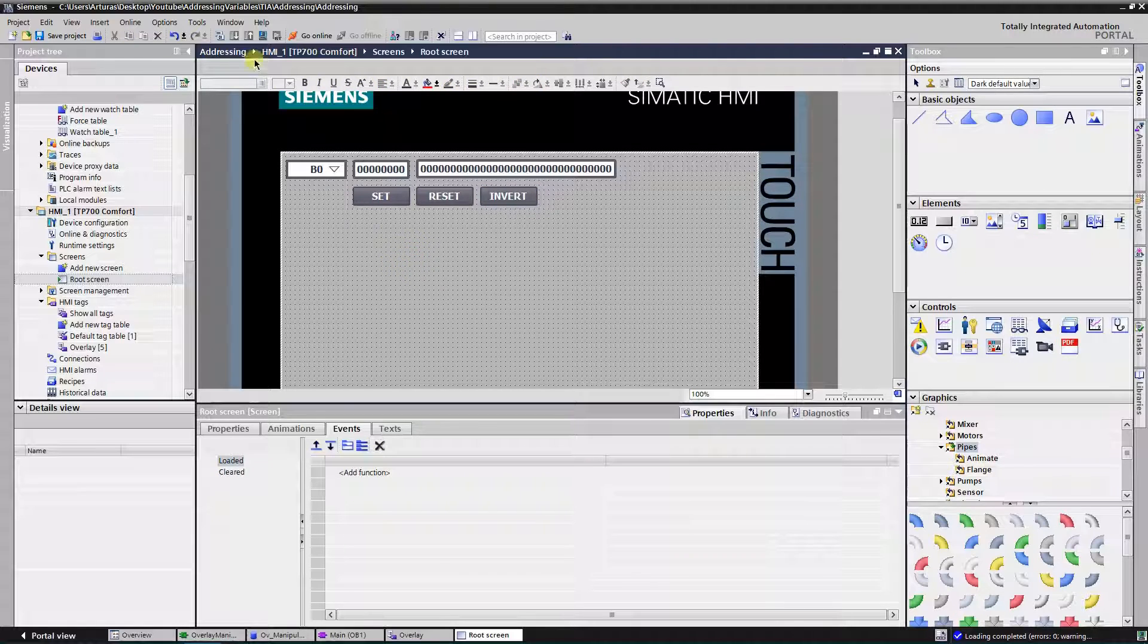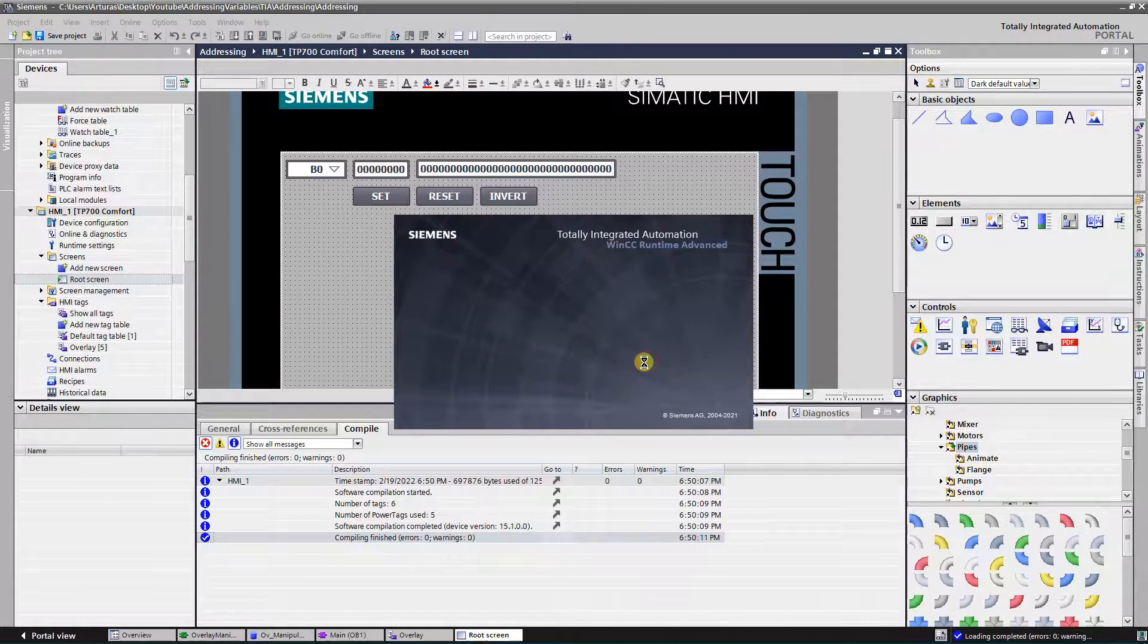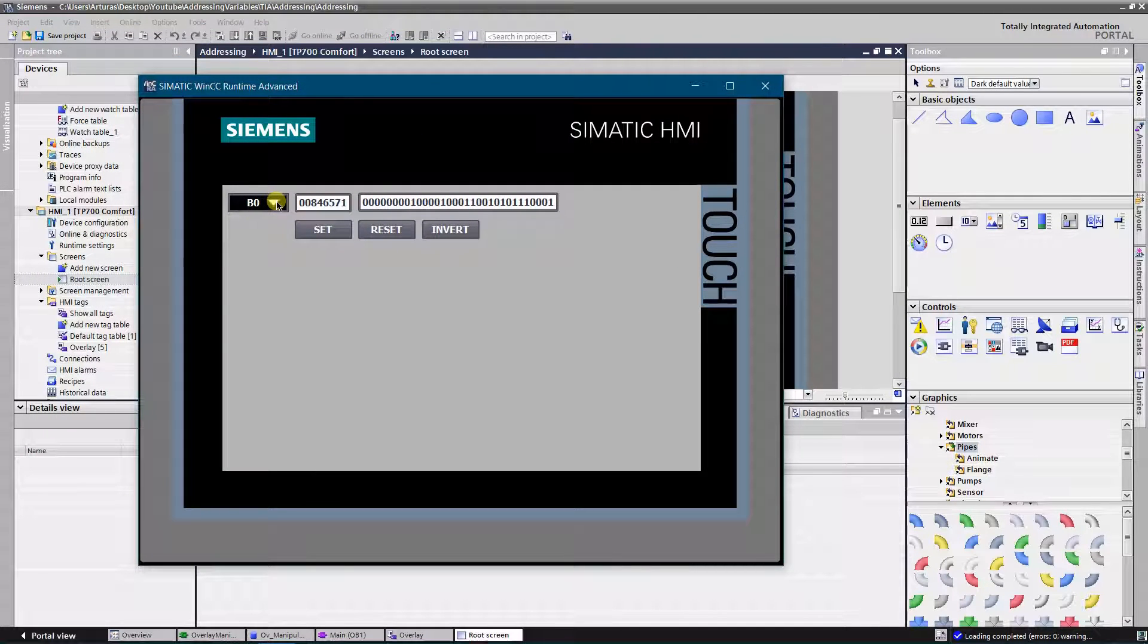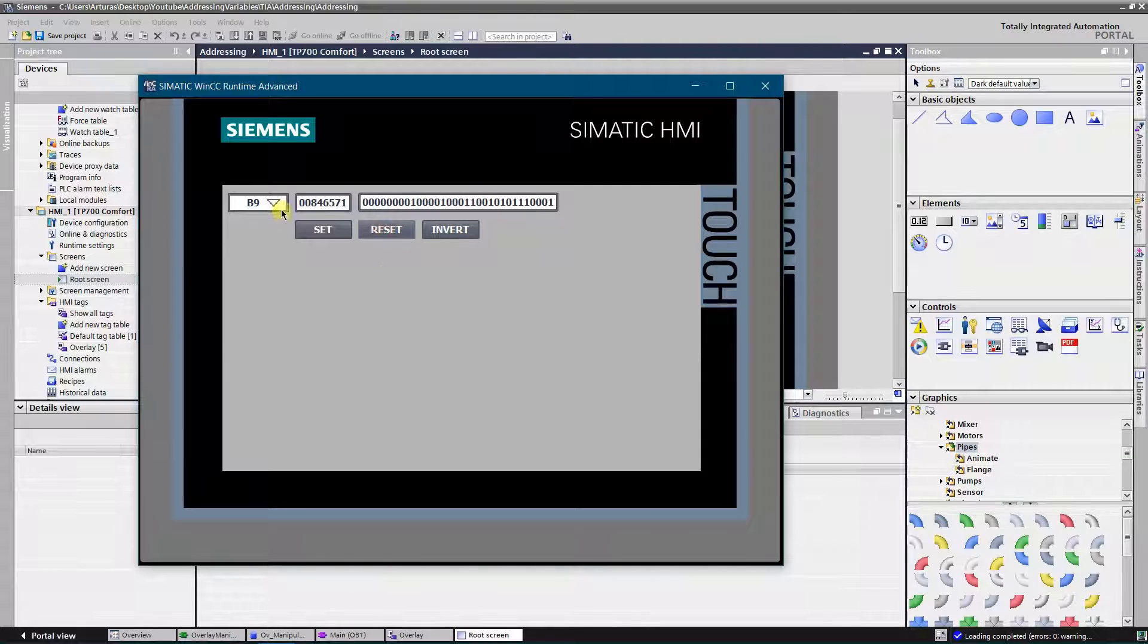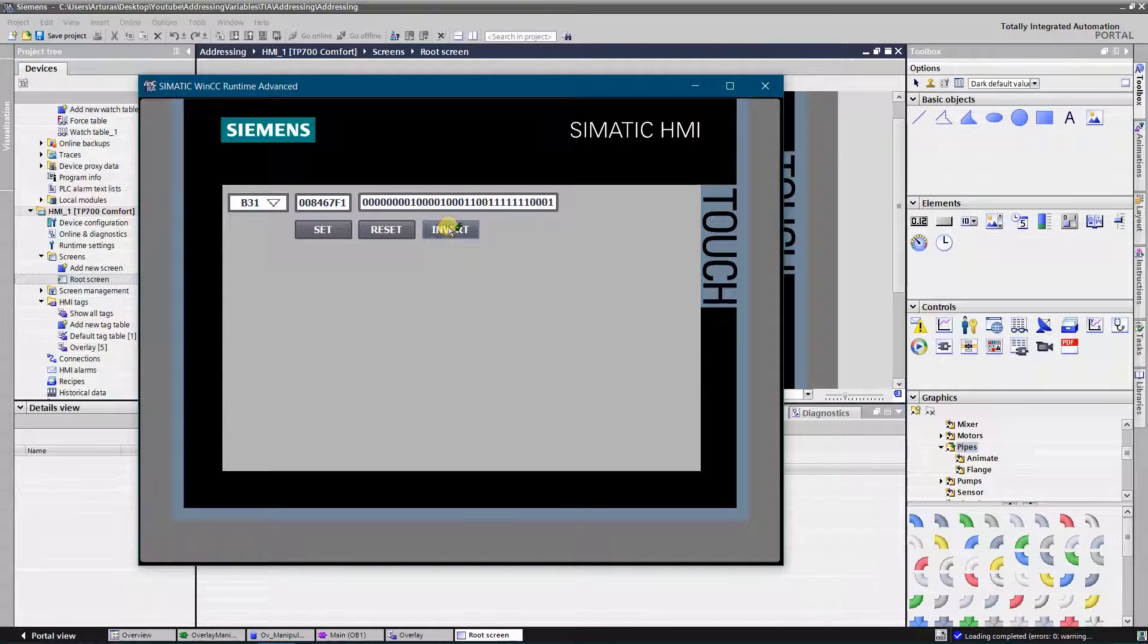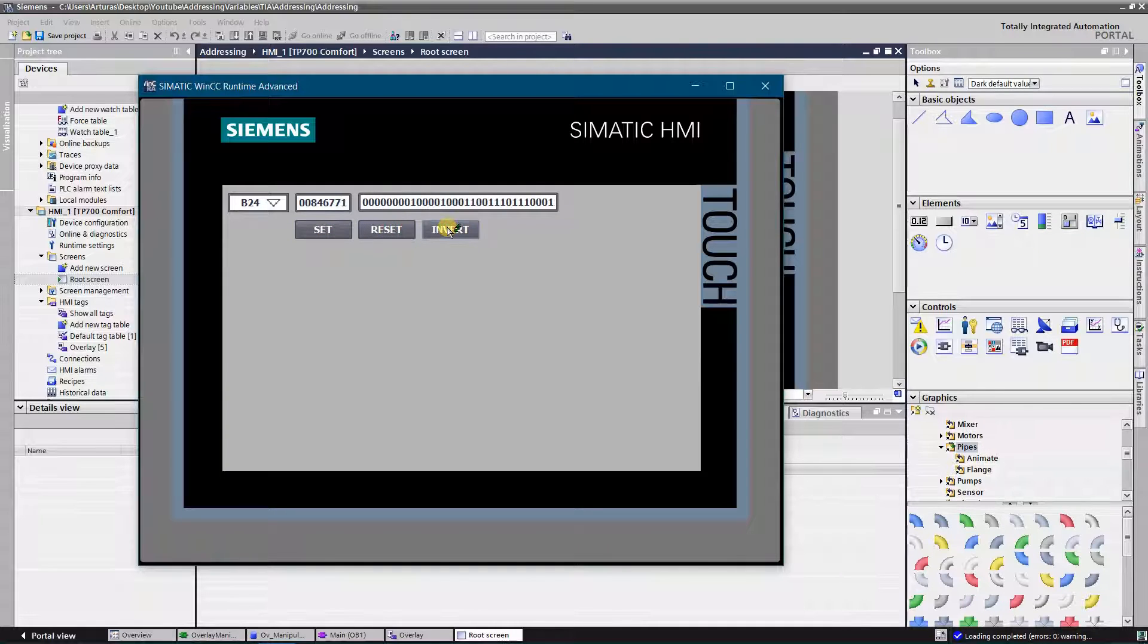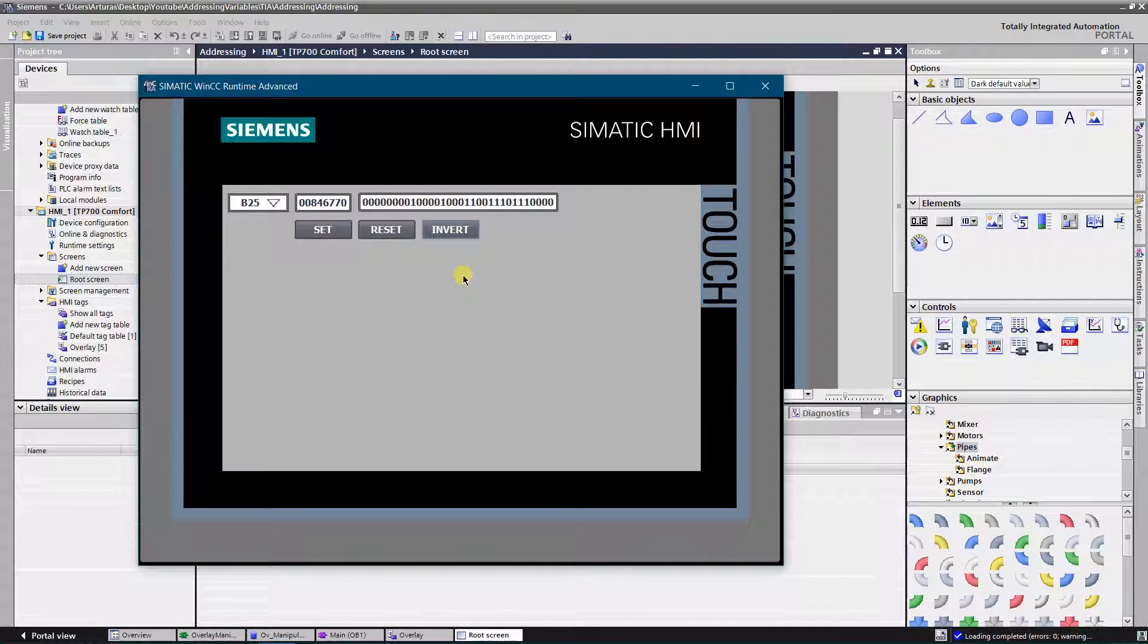Let's start our simulation. Alright. Let's take a bit number 9 and set it, reset it, invert, invert, invert. Let's take another bit and reset, invert. Well, looks like function works well. Thank you for watching.